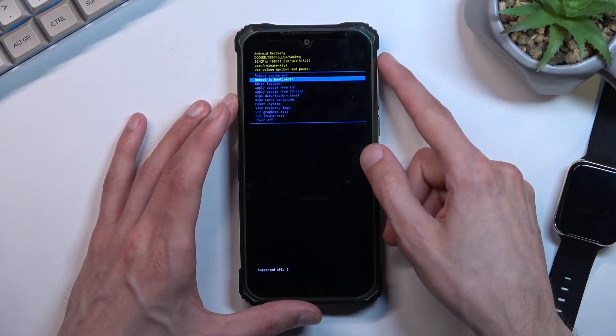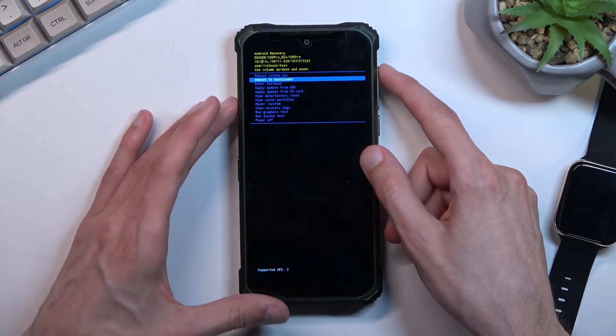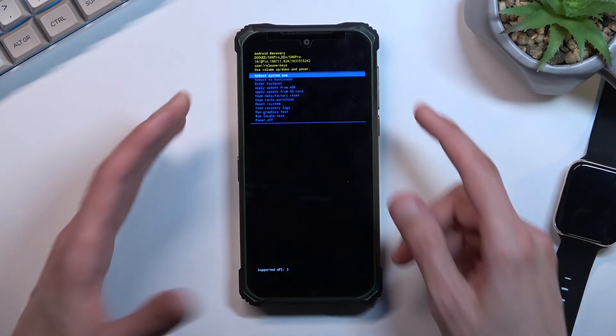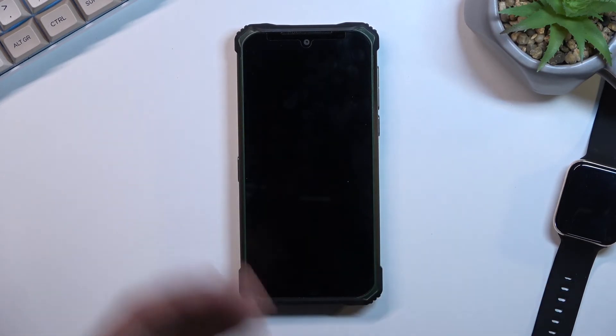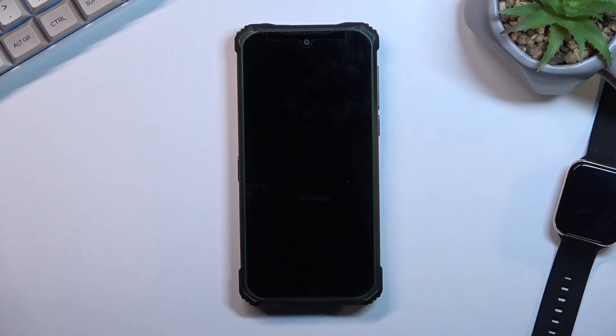So that's basically all the options we have here so I'll select reboot system now, confirm that and this will now take me back to Android.